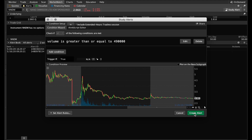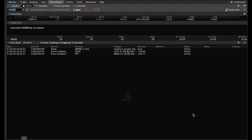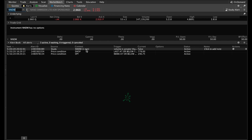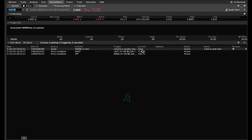I'll refresh here and you simply hit Create Alert. You'll see here: volume is greater than or equal to 490,000 — go ahead and create the alert. The alert just popped up. It's showing that we created the alert under NNDM on a one-minute basis when volume is greater than or equal to 490,000. Right now it's currently false because the volume isn't there, and it's currently active.